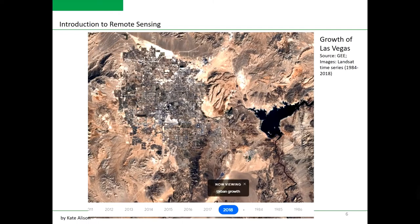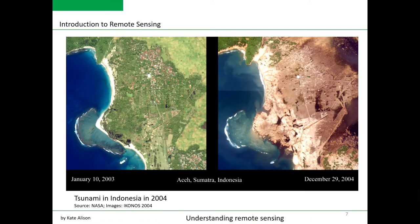So urban expansion, urban development studies, and city monitoring is one of the very common applications of satellite remote sensing. Let me show you another example.